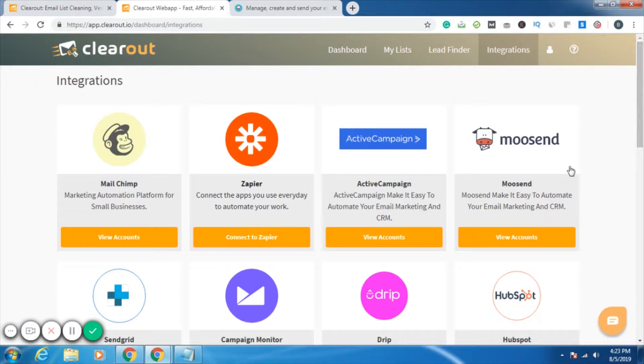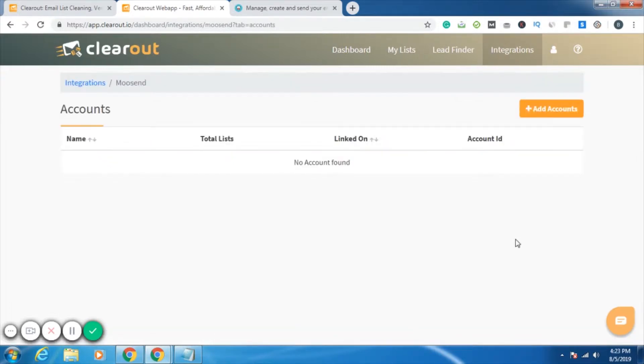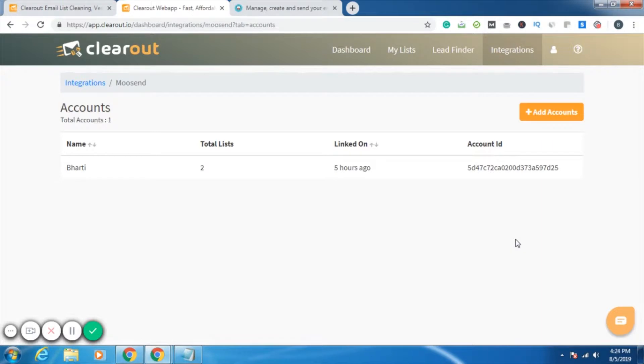Now we simply click on view accounts. One thing, it's showing view accounts as of now because I have already linked my Moosend account with Clearout account. You guys will be having the option to connect to Moosend. Just click on that. To add your account, click on add accounts.